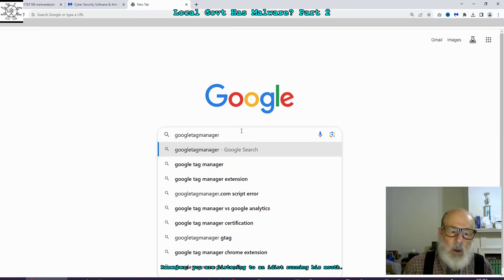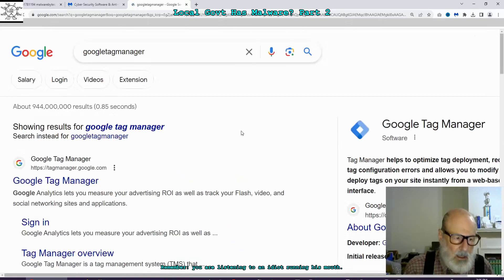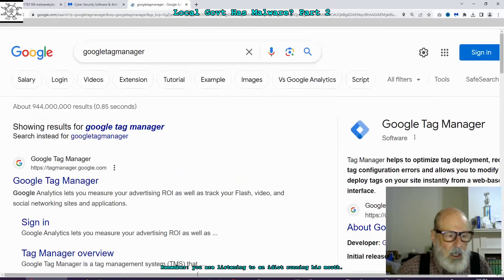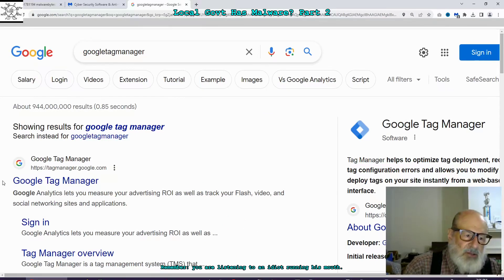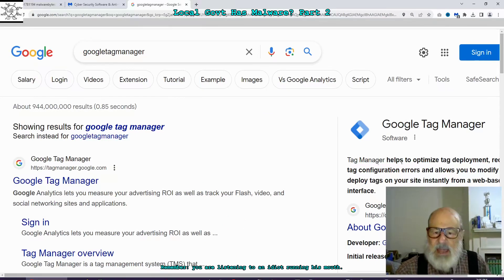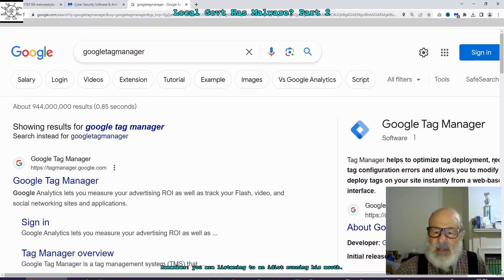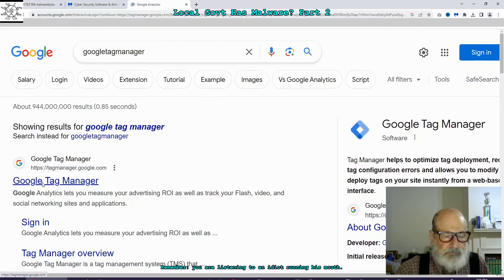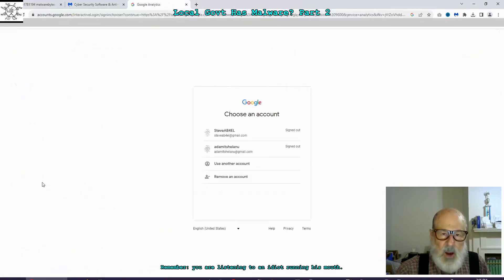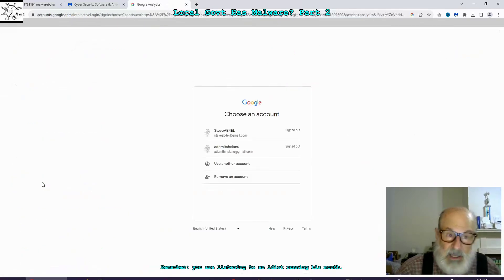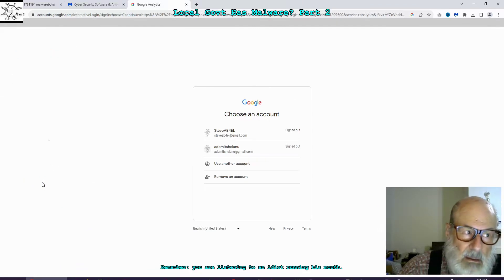Surely they know what this is. GoogleTagManager.Google.com. Tag Manager helps to optimize tag development. It requires me to log in to see that? Why?